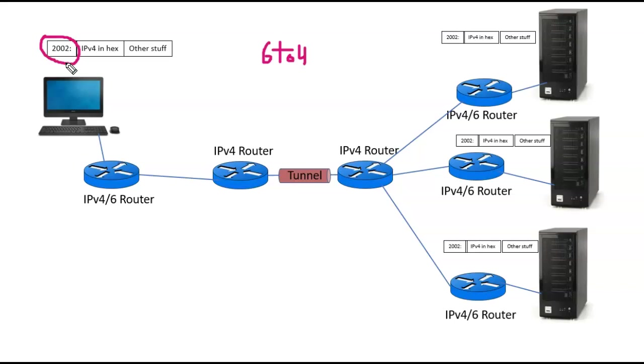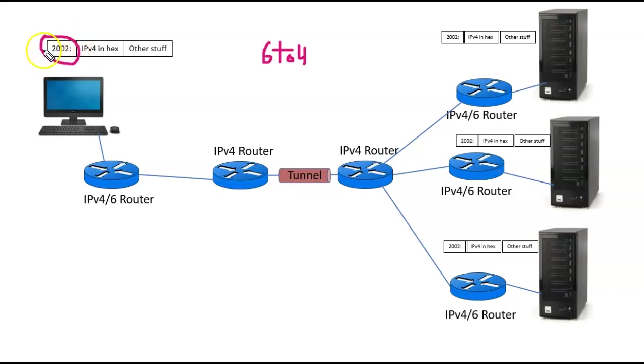Remember that network cards on computers can have multiple IPv6 addresses, and so if they are running 6 to 4, they will have a 6 to 4 address that will always begin with 2002.